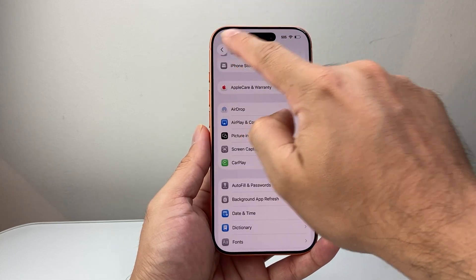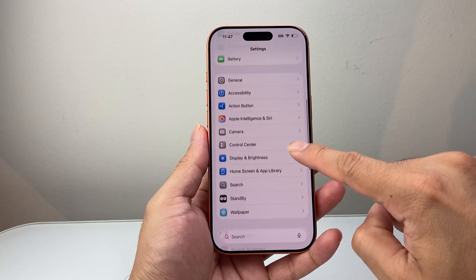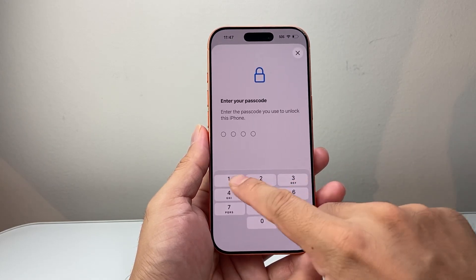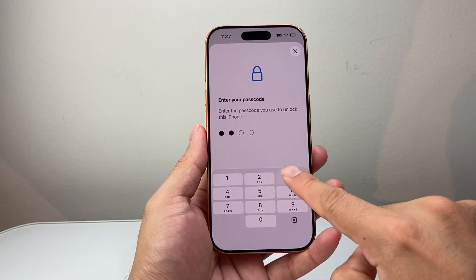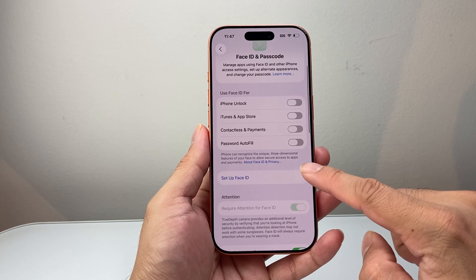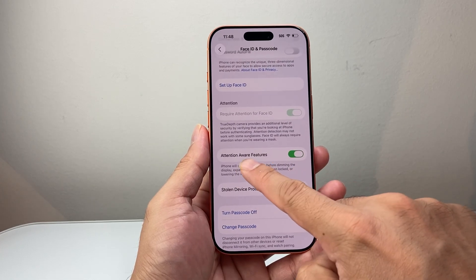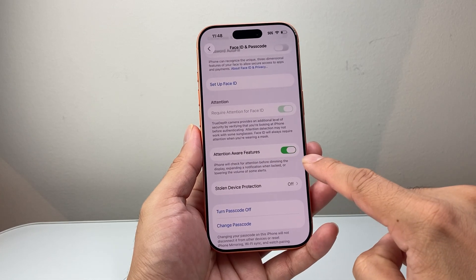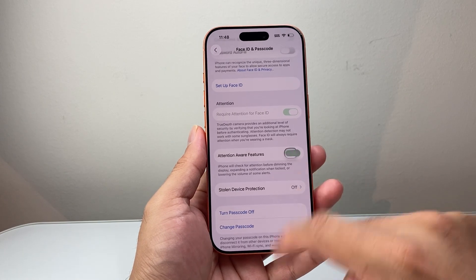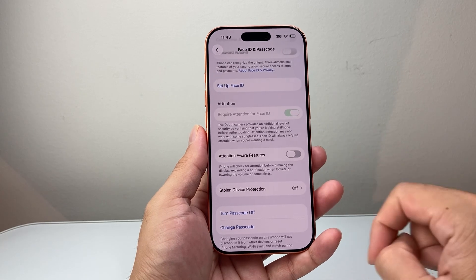If you're still having an issue, go back to the main Settings and go to Face ID & Passcode. Enter your phone's passcode. Look for the setting called Attention Awareness Feature — you'll see it's currently turned on. Turn that setting off as a solution.